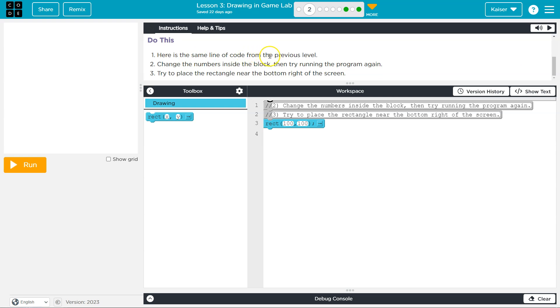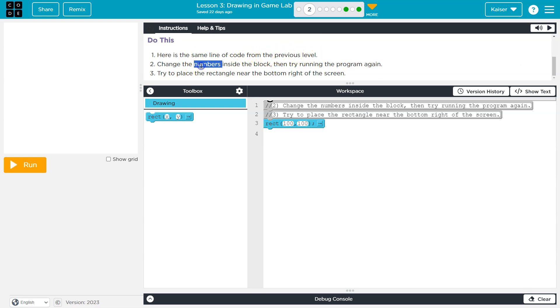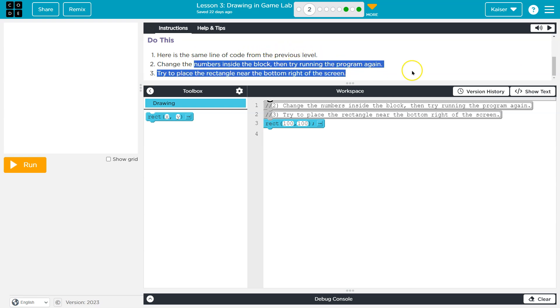watch it in the help and tips tab below. All right, do this. Here is the same line of code from the previous level. Change the numbers inside the block, then try running it again.